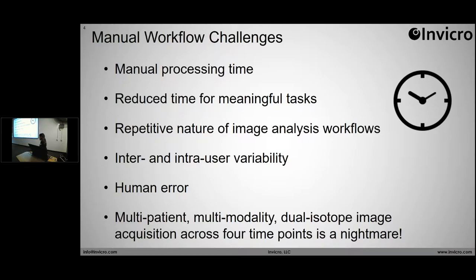For all of you who have done this before with multi-patient, multi-modality, dual isotope image acquisition that occurred across four time points — that is not fun to pre-process when you are doing every single patient, every single time point, both modalities, all by hand. So an automated solution is really helpful, especially in this type of situation.